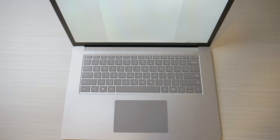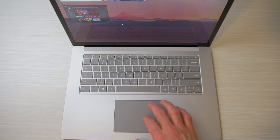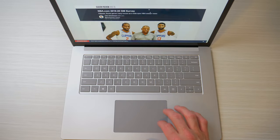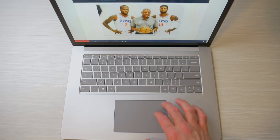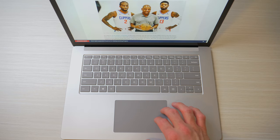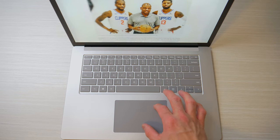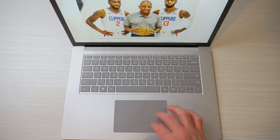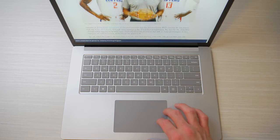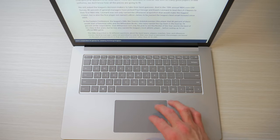Let's look at the trackpad real quick. The trackpad is still a glass multi-touch trackpad, but now it's 20% larger, and it's still using Windows precision drivers, which makes it nice and accurate.